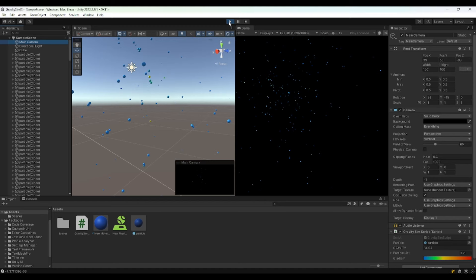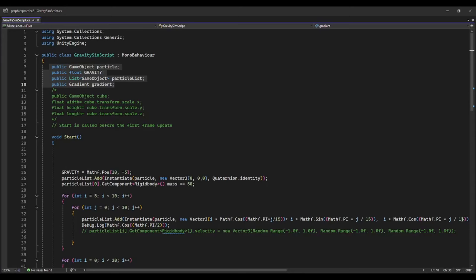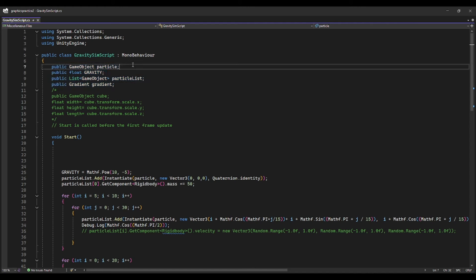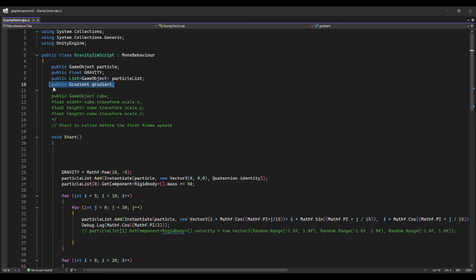Now is a good time to get into the actual code of the simulation. First we have these public variables — they're made public so we can easily interact with them in the Unity game engine. I can make the particle variable public and then change the properties of that particle in Unity, such as the coefficient of elasticity or the mass of each particle. I can also set and change the gravitational constant mid-simulation, and I can make the gradient in Unity and change how color is correlated to speed.